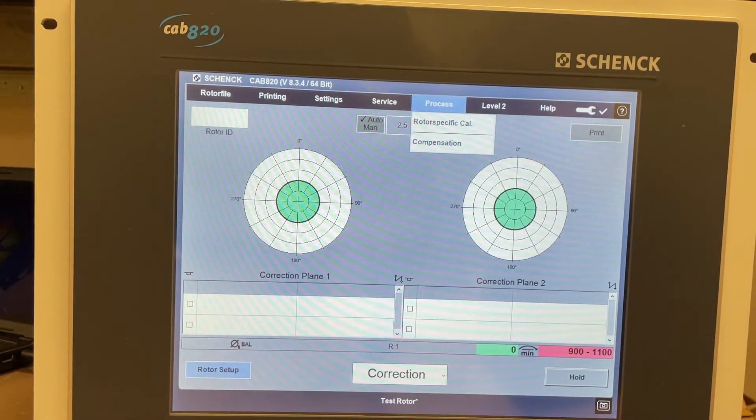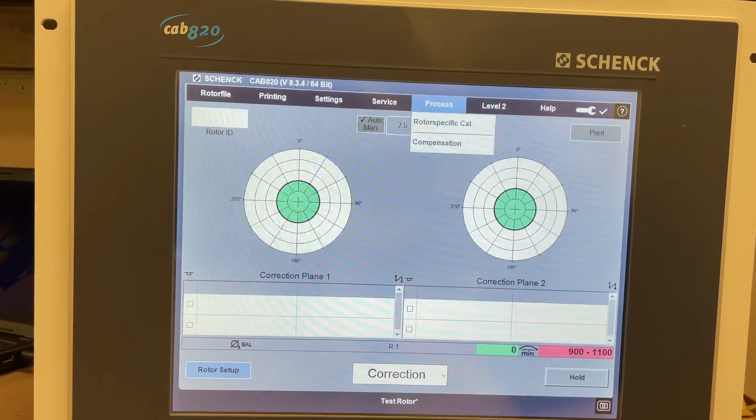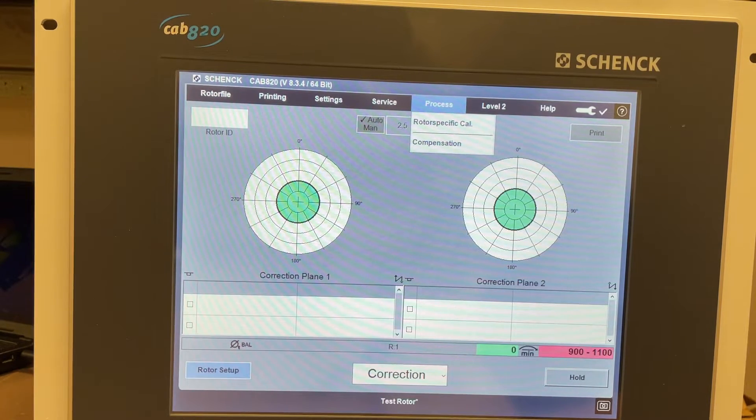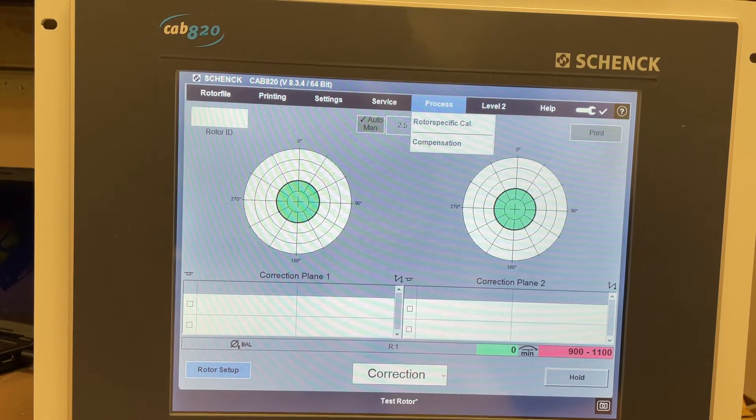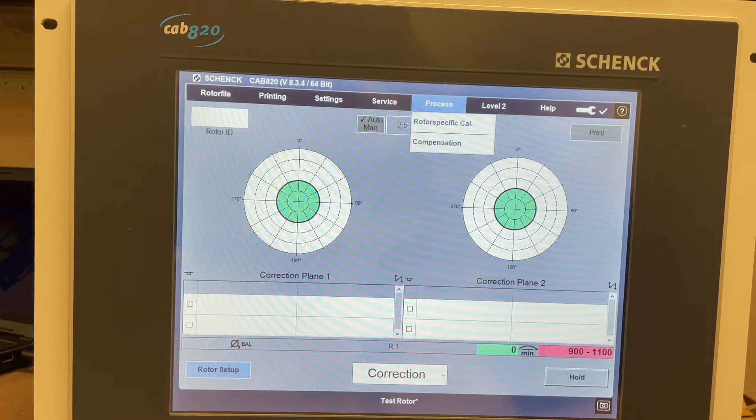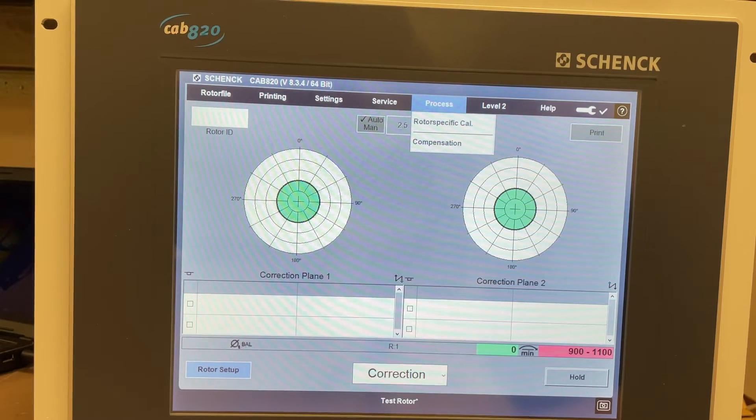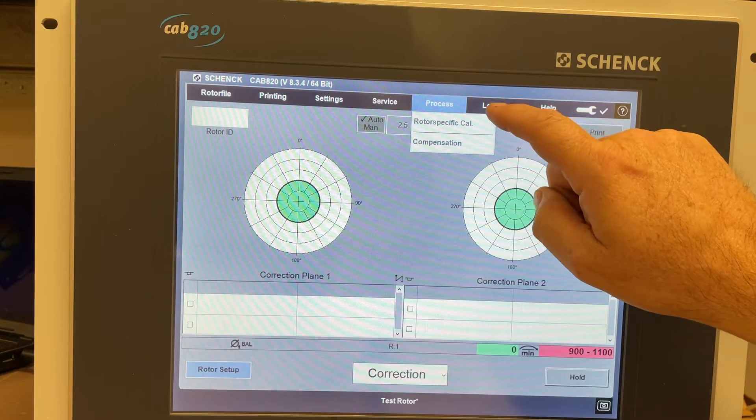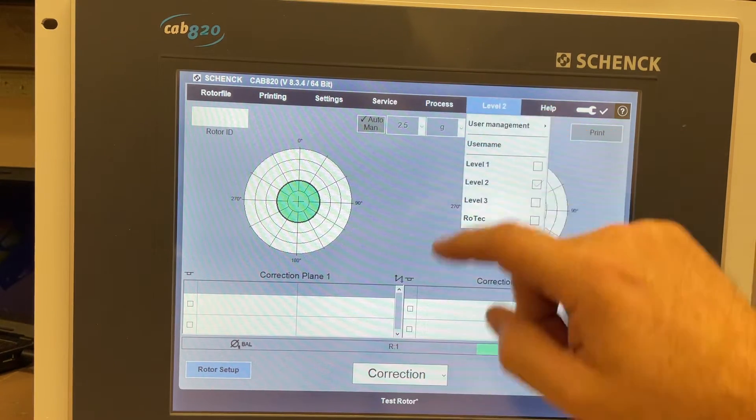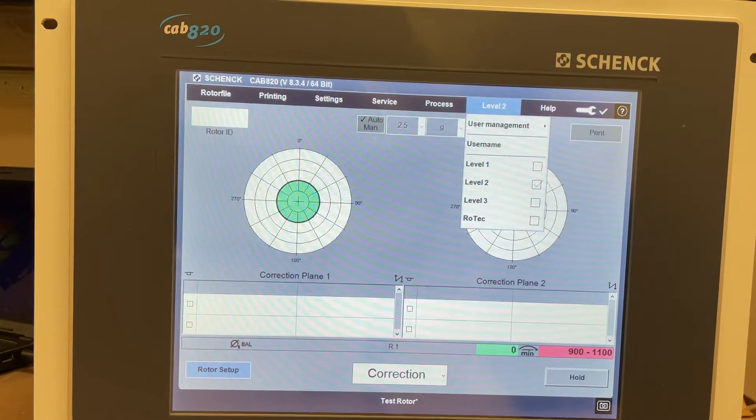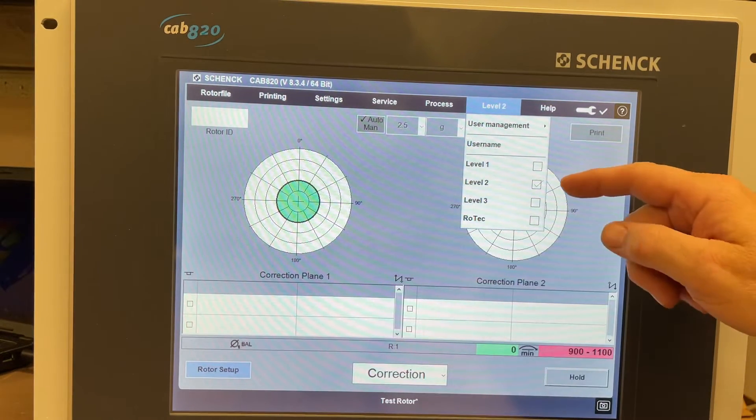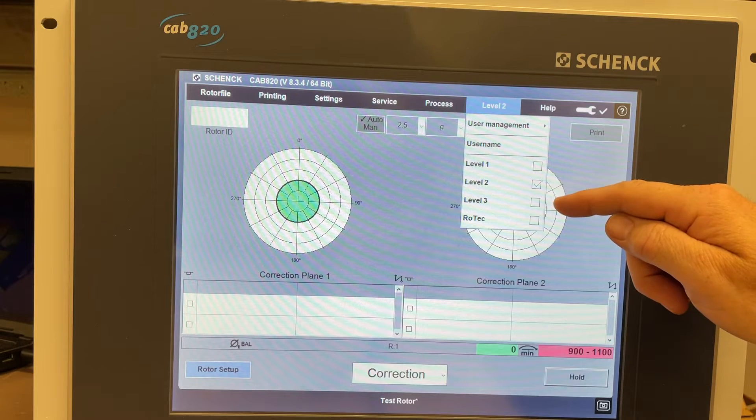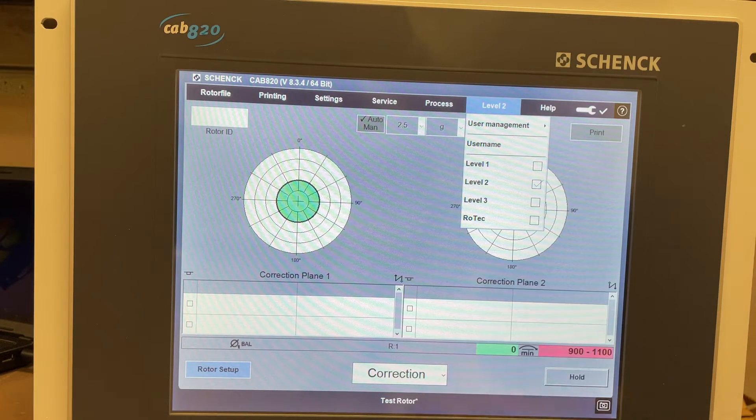Process options like the rotor-specific calibration and compensation - this is where you would access them if they were turned on in the software. Level 2, so there's three levels you can have in this unit. Level 2 has been accessed on this one, but we can go all the way up to level 3.